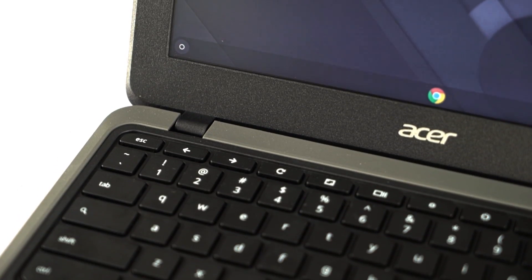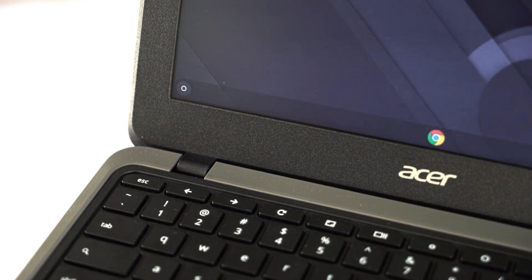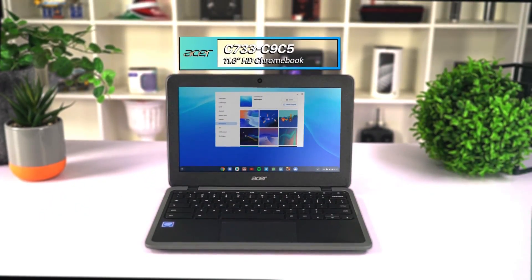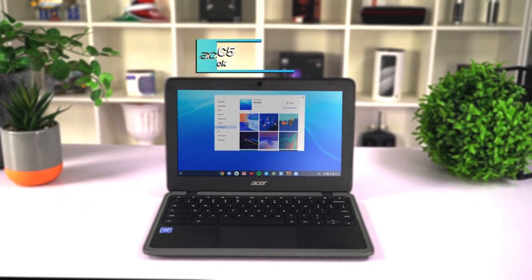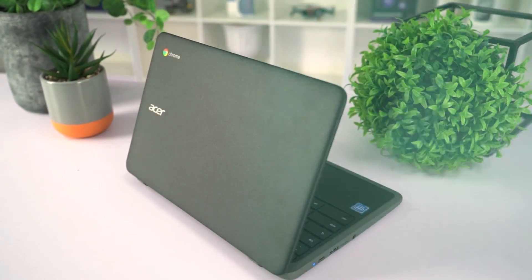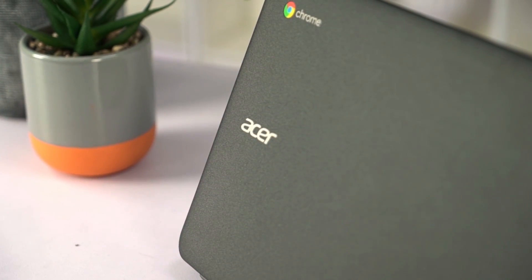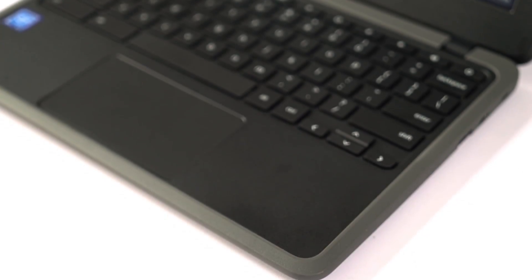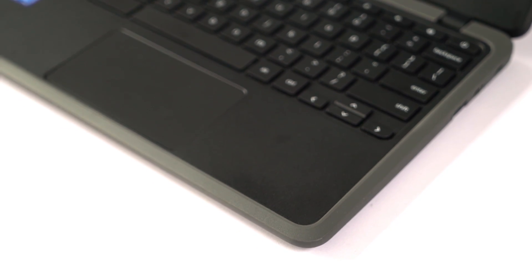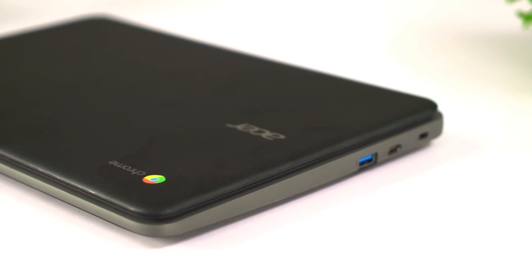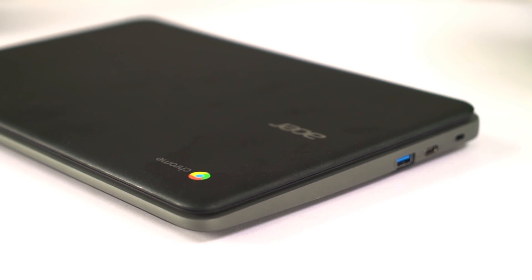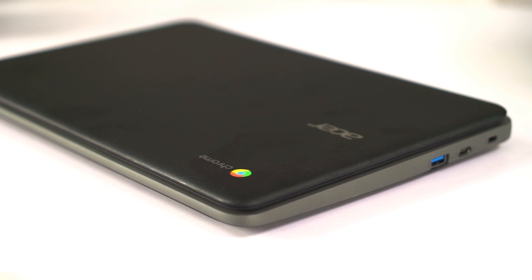The biggest upside to Chromebooks are their price. They're only a few hundred bucks. Here we have the 11.6 inch Asus C733, and at the time of filming this machine is only $368. The housing is made from a hard plastic which is rugged with reinforced rubber bumpers and could survive a few drops. That's another plus for students who have to carry these machines around in their bags all day.